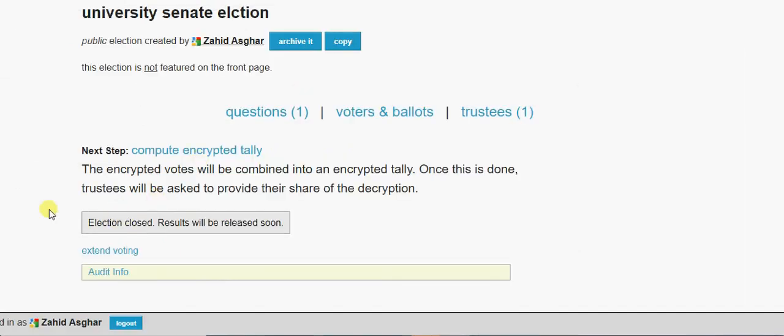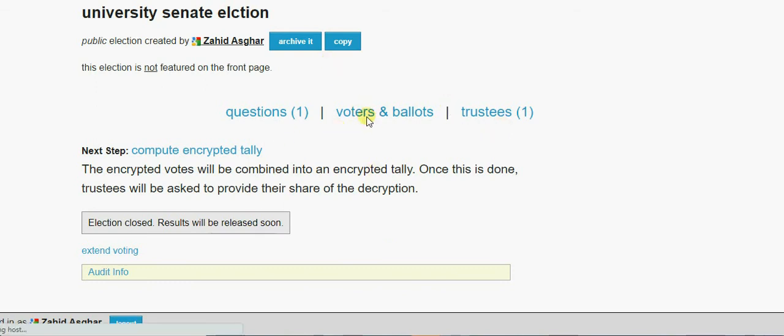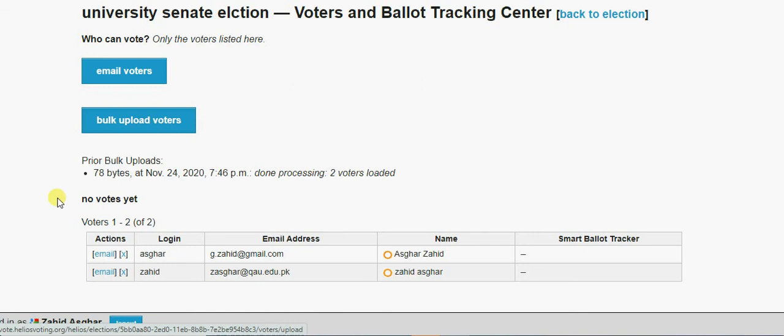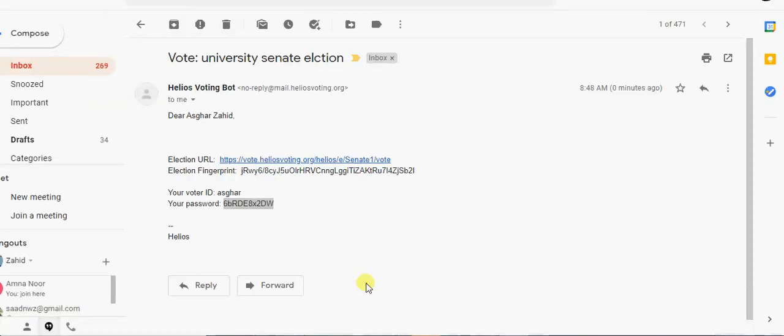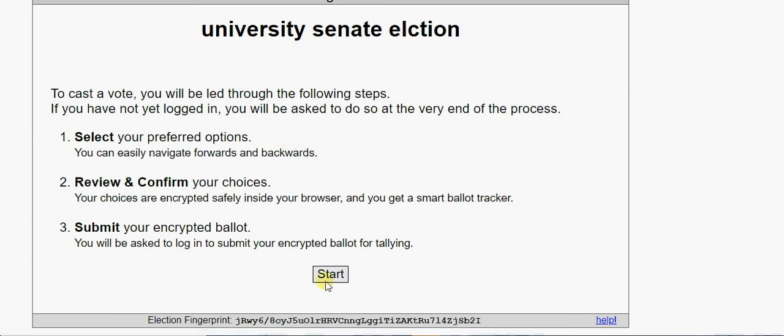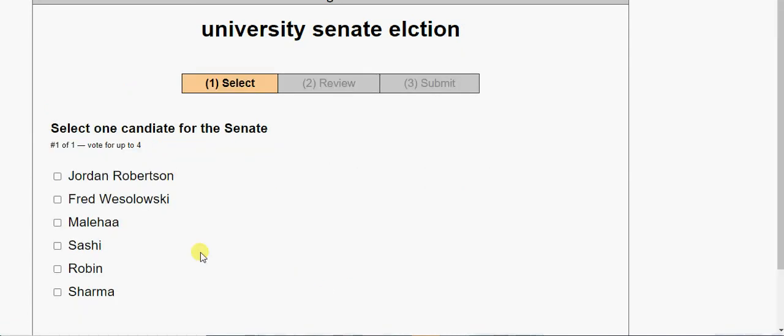And I go to this university senate election and I am going to vote here. I can click on this link and now I can vote here.